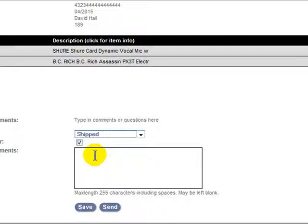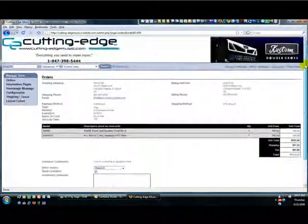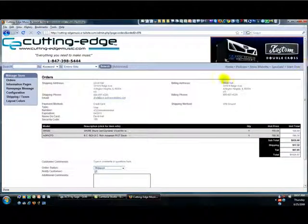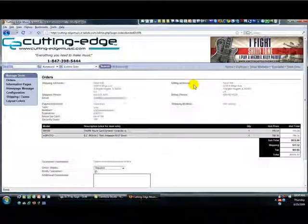As always, feel free to elaborate and personalize the message within this box. That's it for shipping orders. Please give us a call or shoot us an email if you have any questions about this process. Thank you very much.